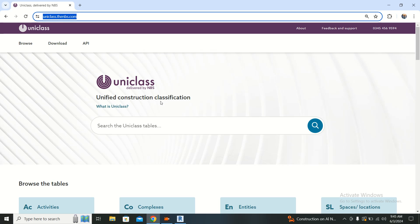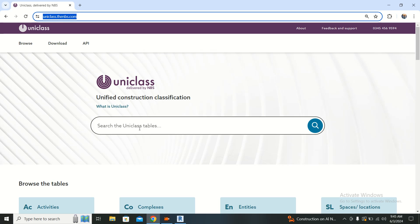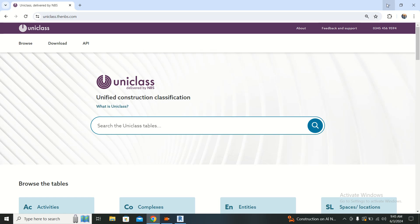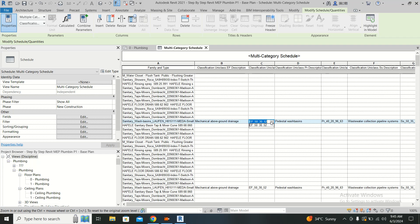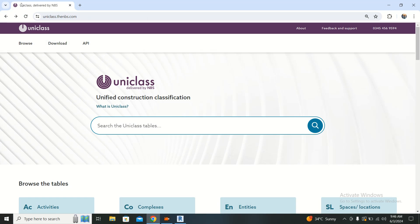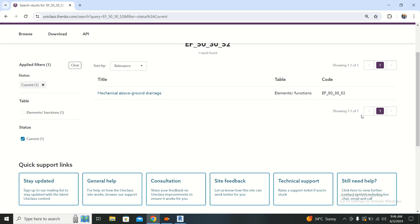UniClass stands for Unified Construction Classification. If you have only a code number and don't know what it stands for - for example, you receive an Excel file or BOQ from a contractor or consultant with only the UniClass number and no other detail - you can just copy that code, go to the UniClass website, paste it, and search. Then you will have the full detail.